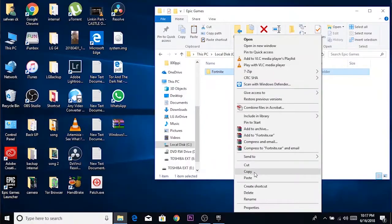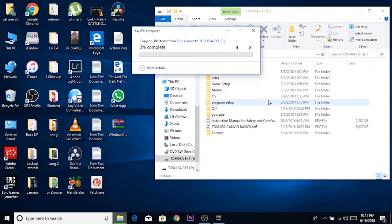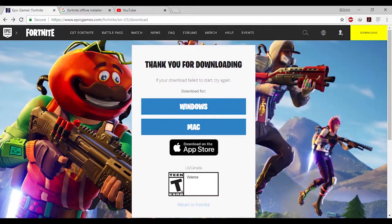Copy it somewhere safe. If you want to save space, compress it — it will only take up about 6 to 7 gigs depending on the compression. Save that as your offline installation data. You will also need the Epic Game Launcher, which you can download from the website linked in the description.